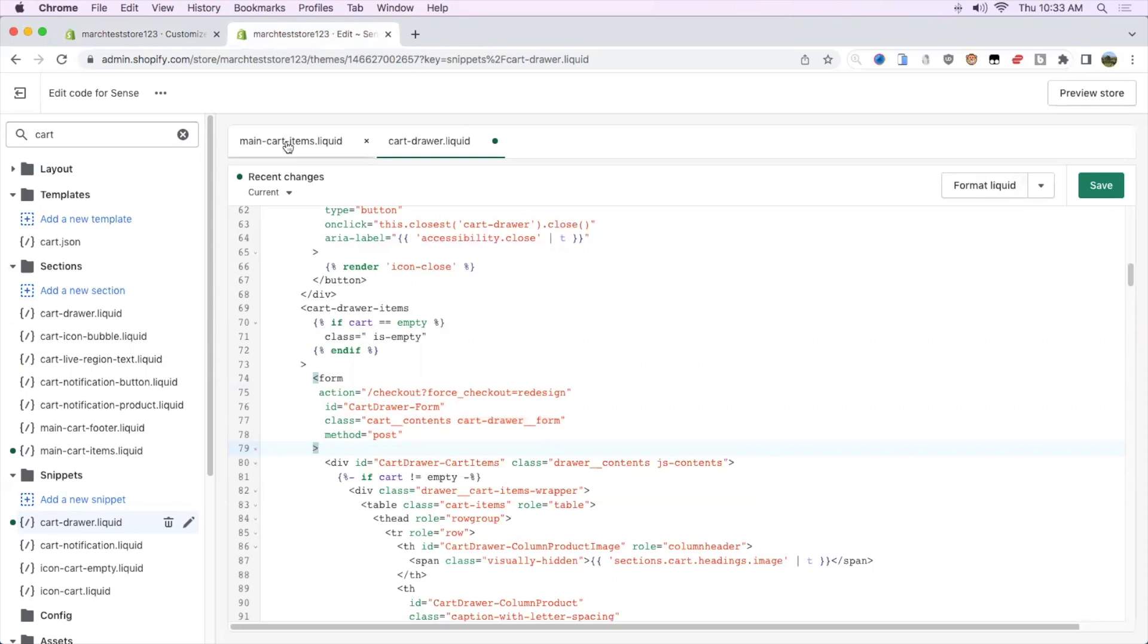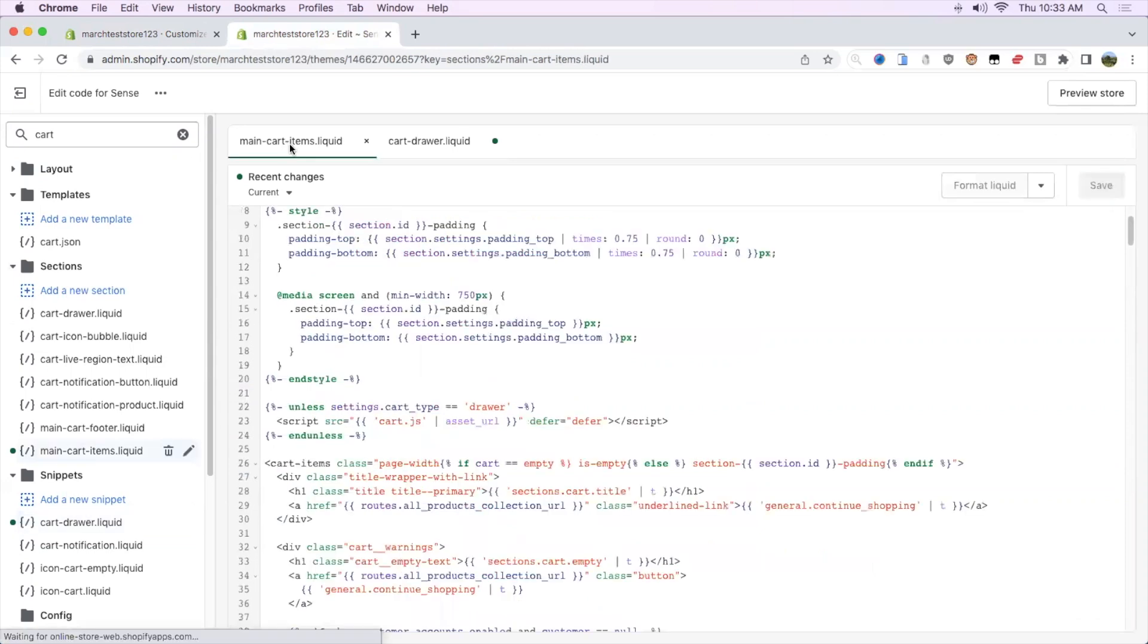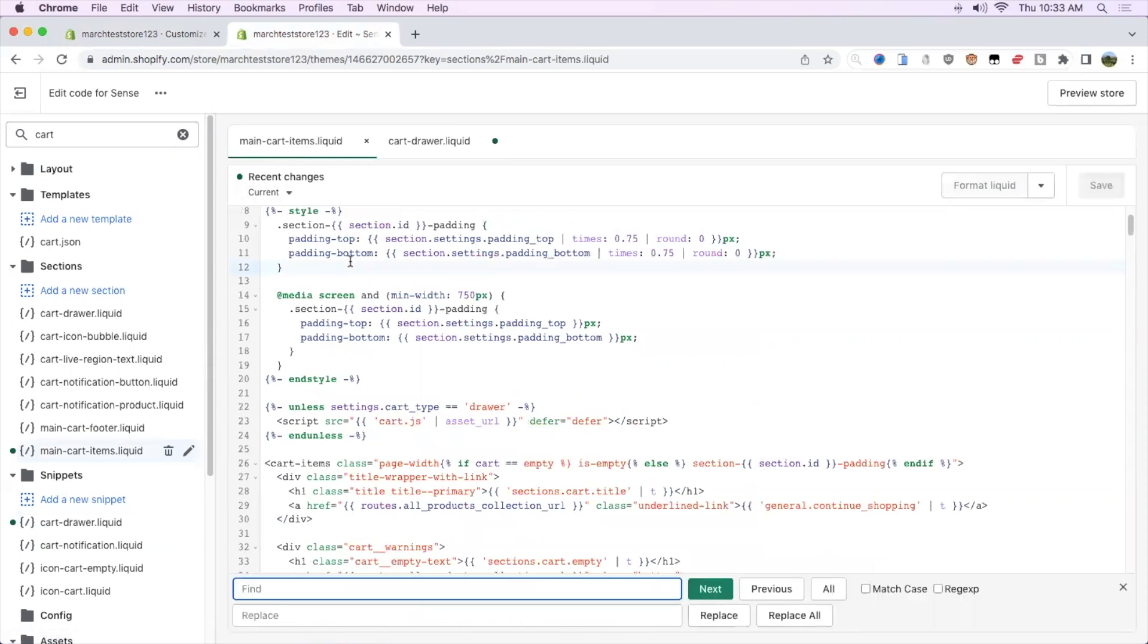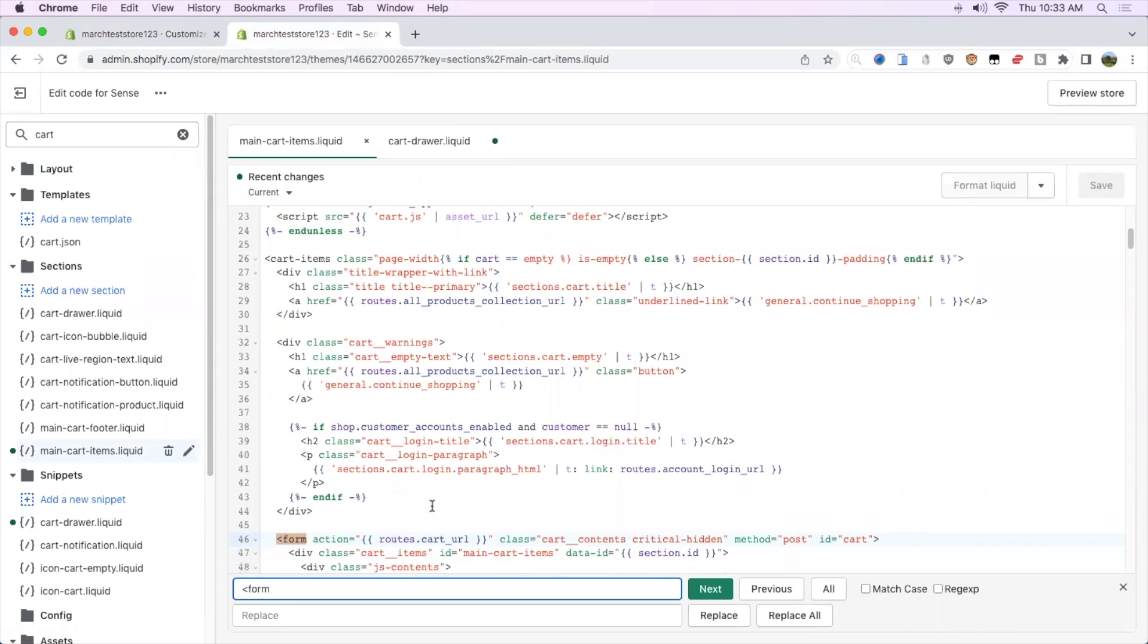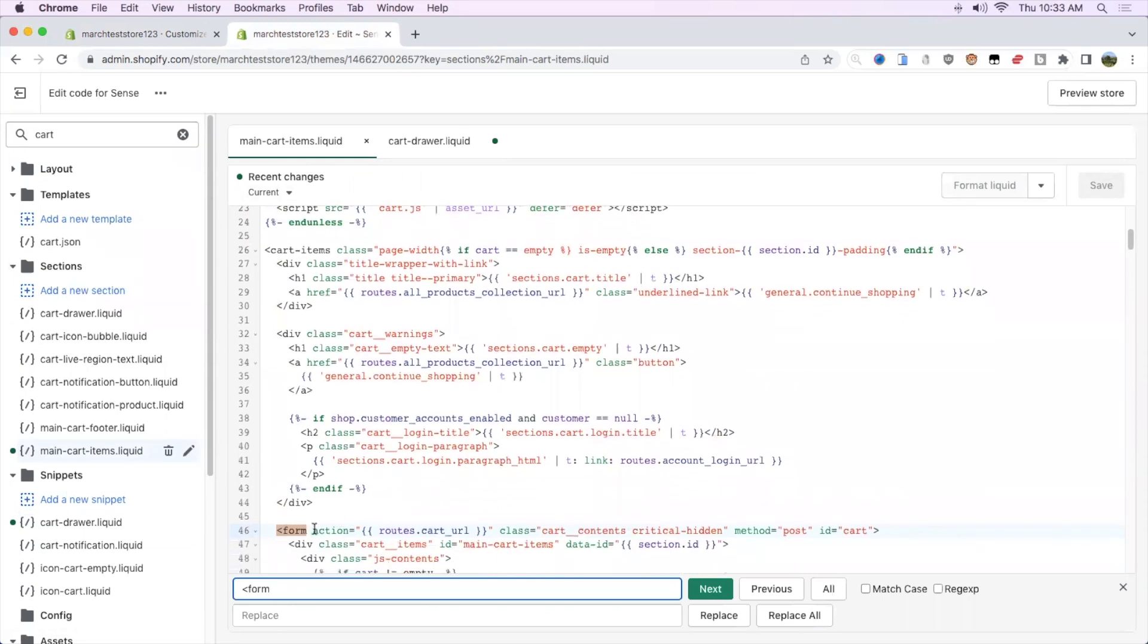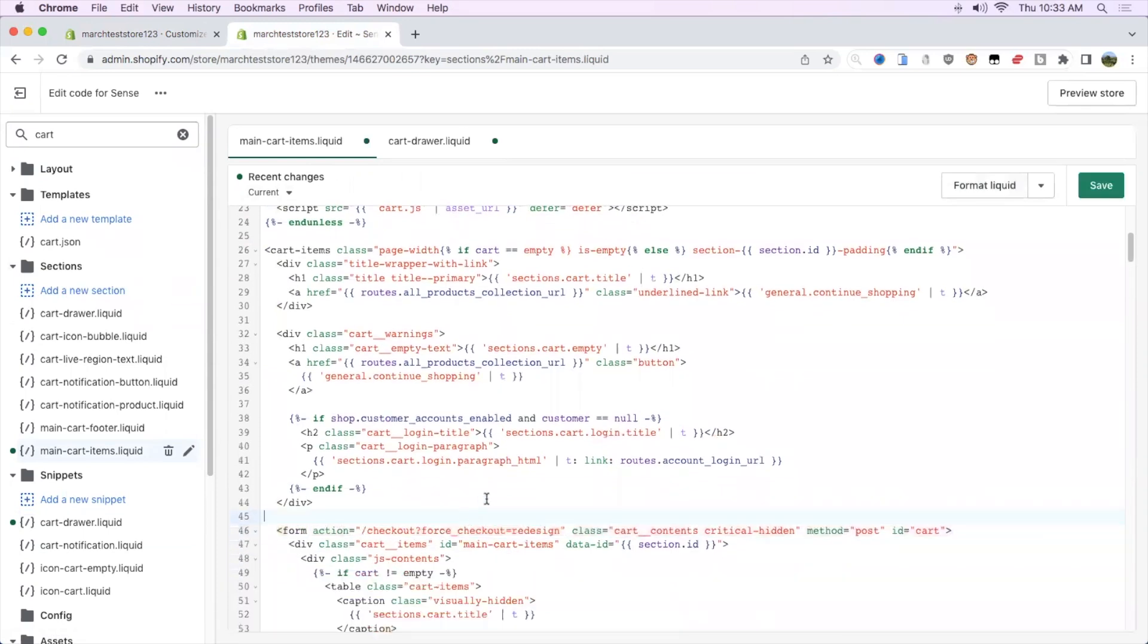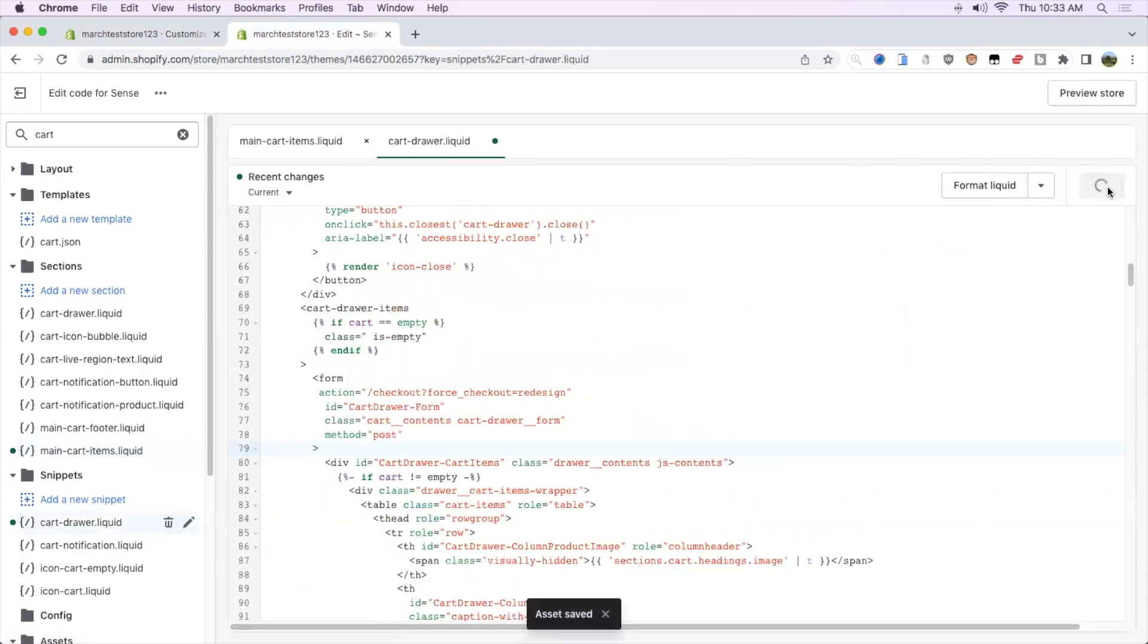Same thing if you're using a cart page itself, just search up the form tag and then again, just replace it with the same thing I said before and save it. Then we're going to save it again.